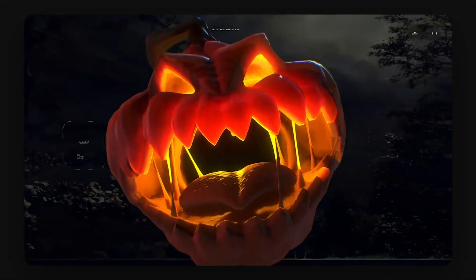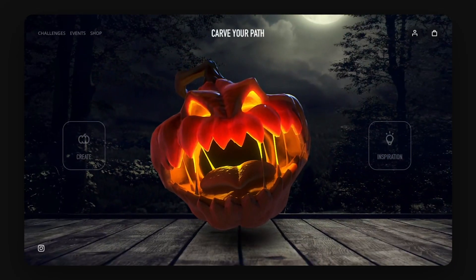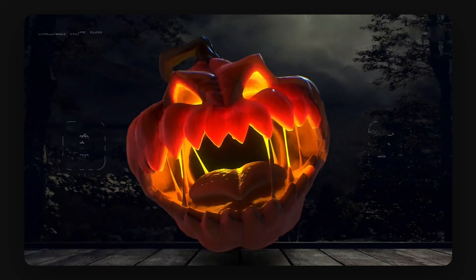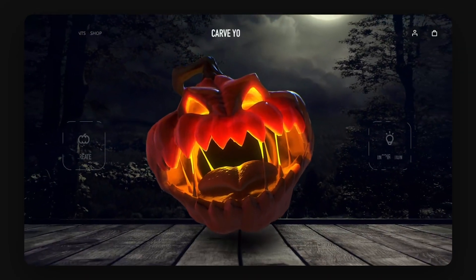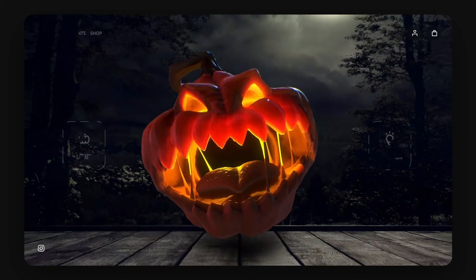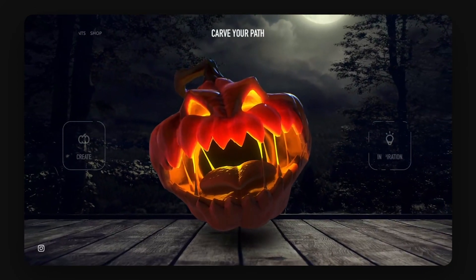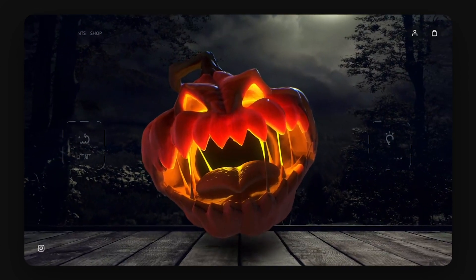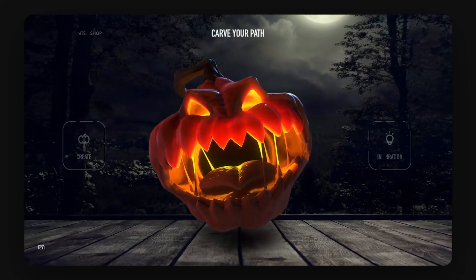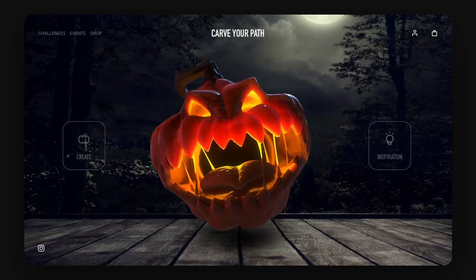So then the final output and walkthrough. Right, so here we have the final result. It starts by going out from the mouth of the pumpkin itself from black into this landing view. The top bar and elements around come in with some glitch effect and then some slight parallax effect in the background until it lands in place.